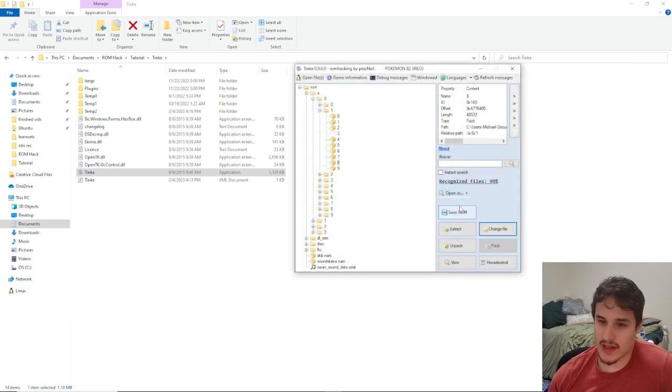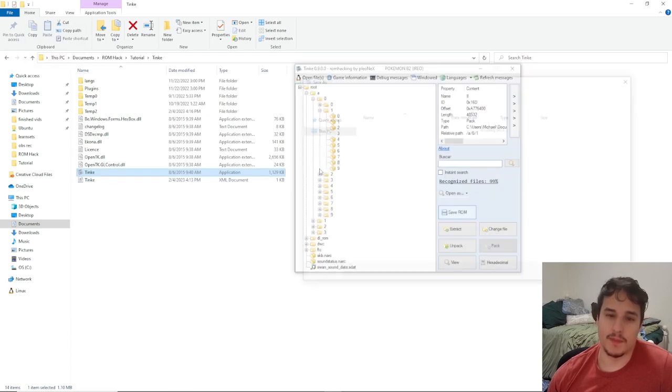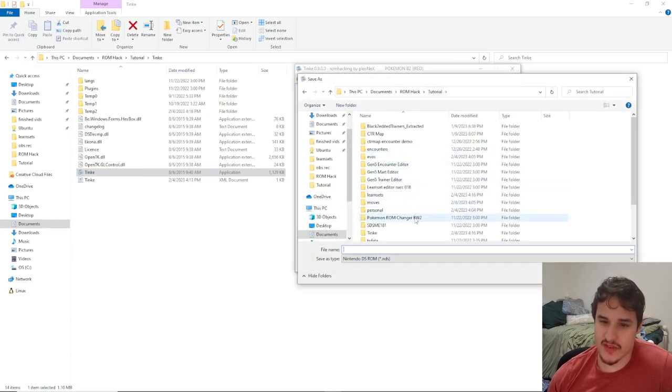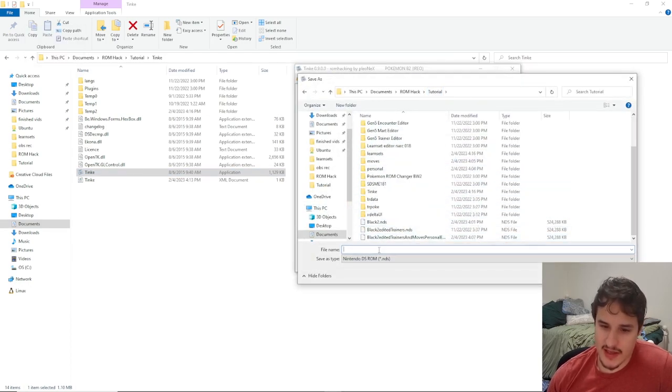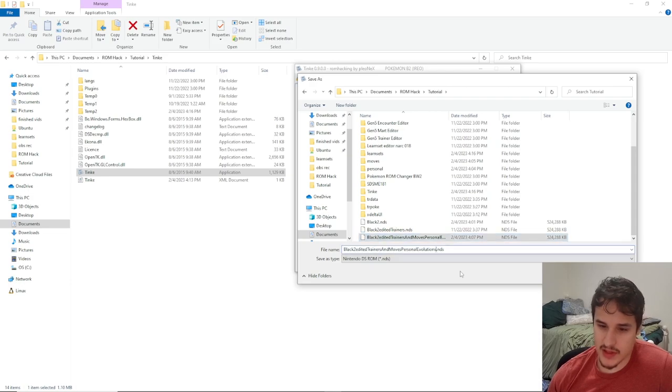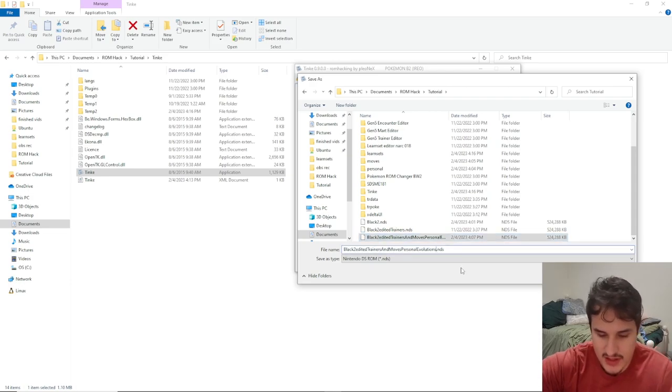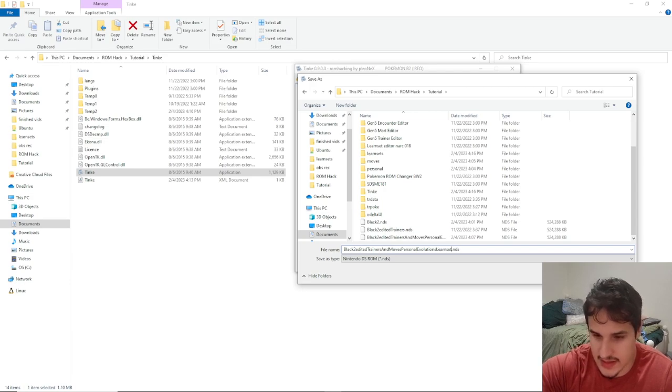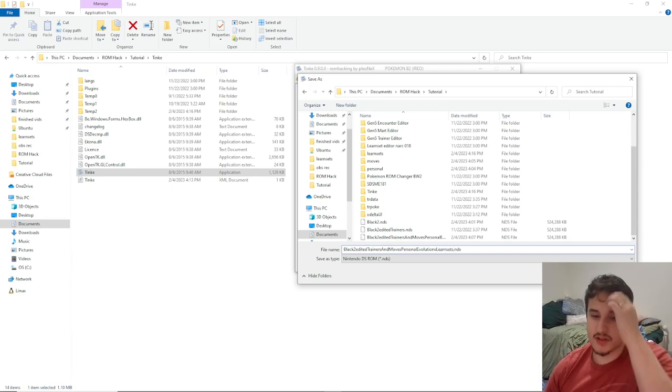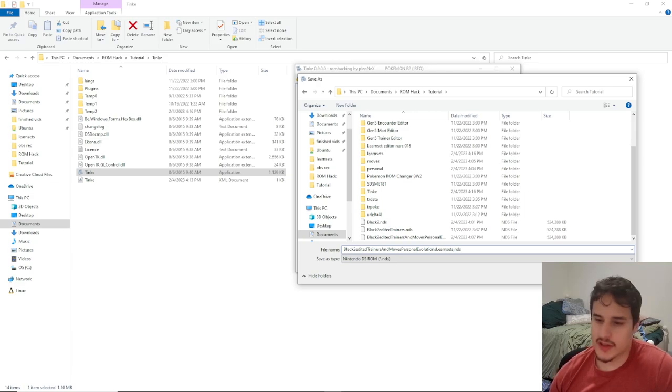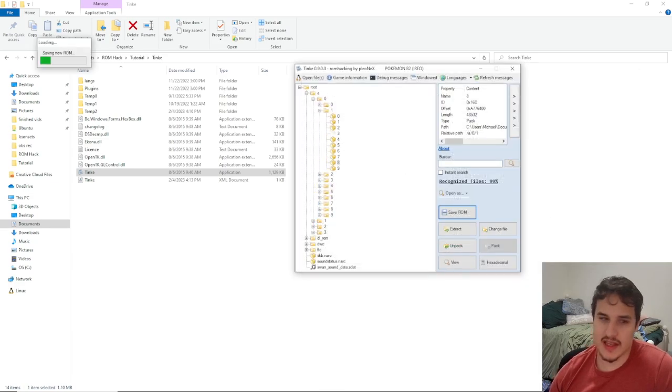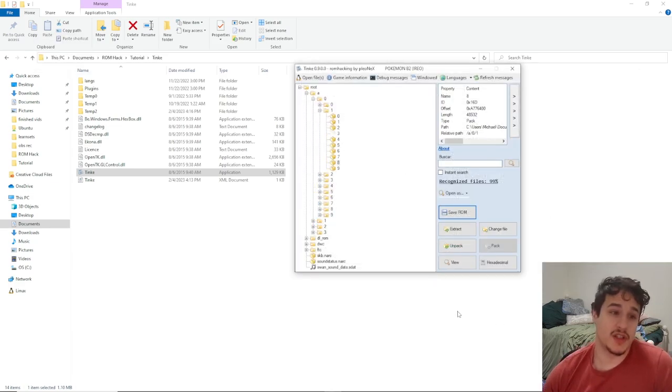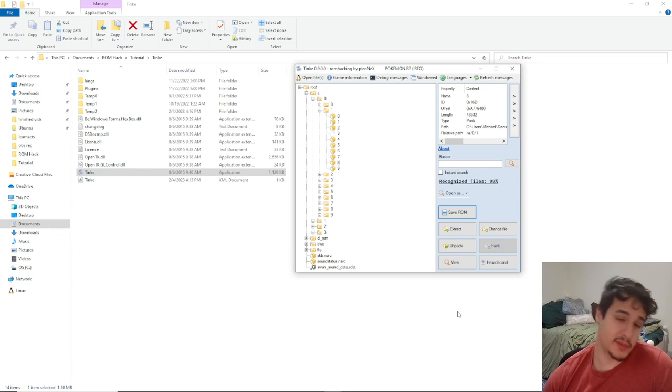And we can just hit the save ROM and save it as same thing but maybe call it learn sets. So you can do whatever name you want, however you want to organize your narcs, and just hit save. And that's all there really is to it. You can go through all the Pokemon and change their learn sets. That's super simple.